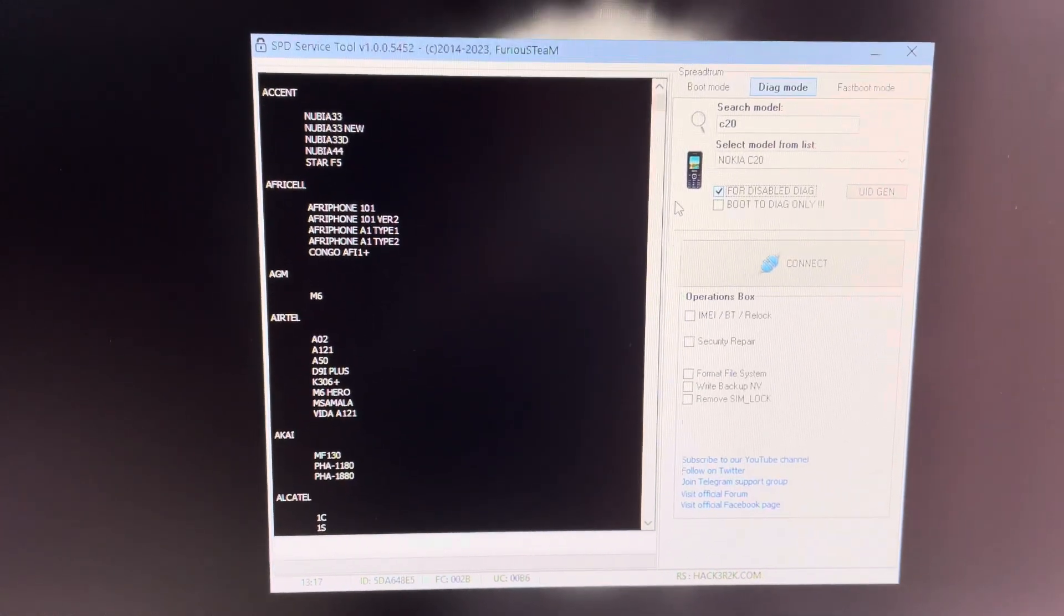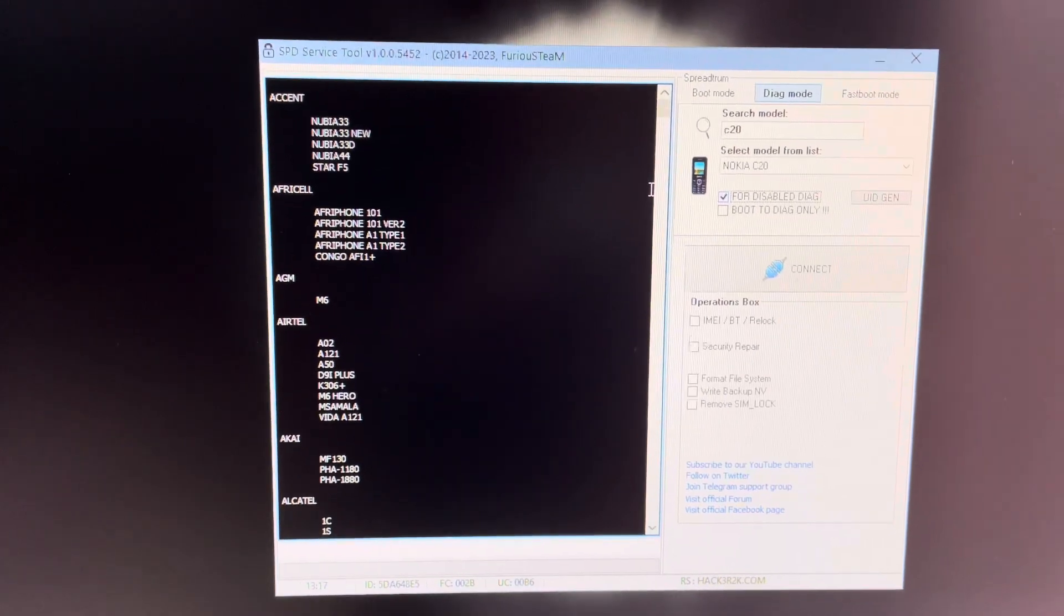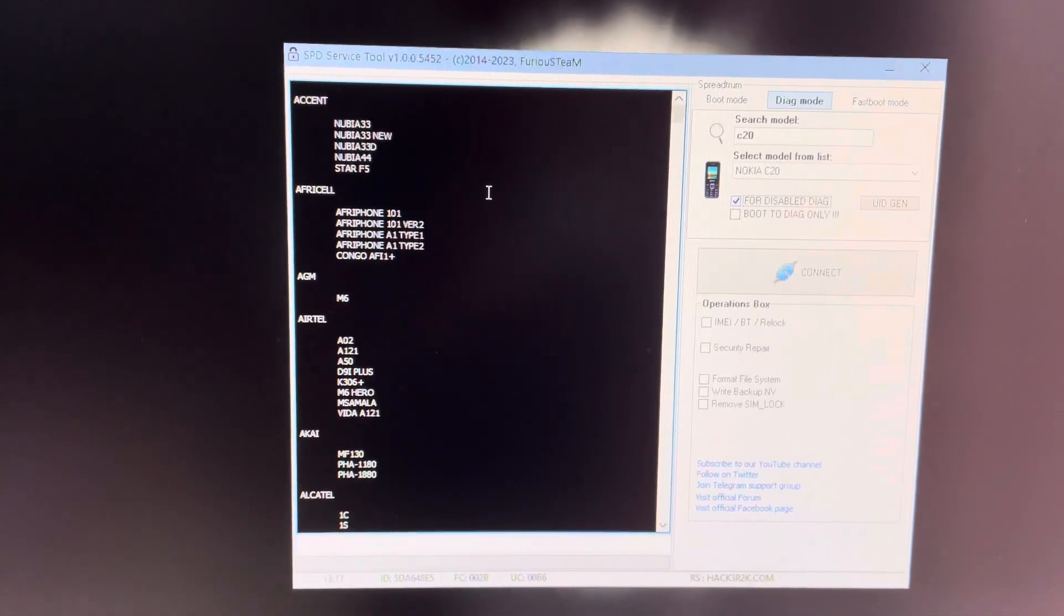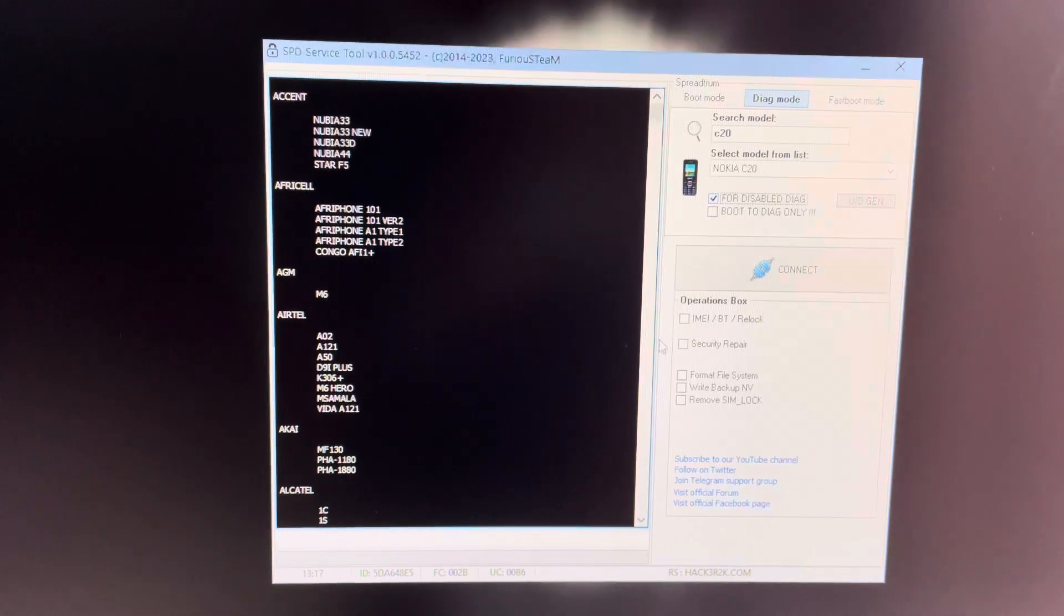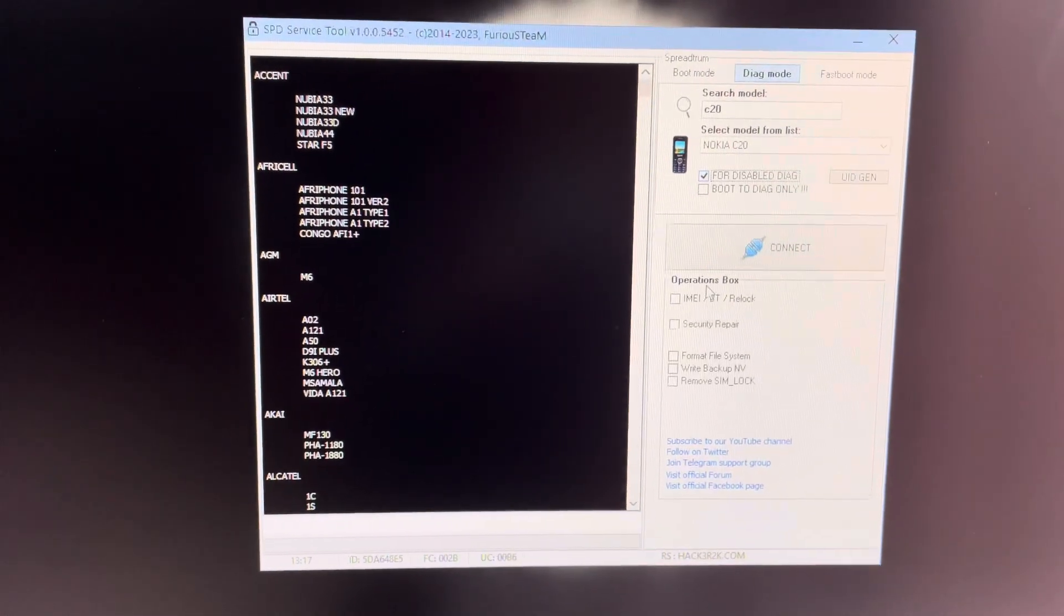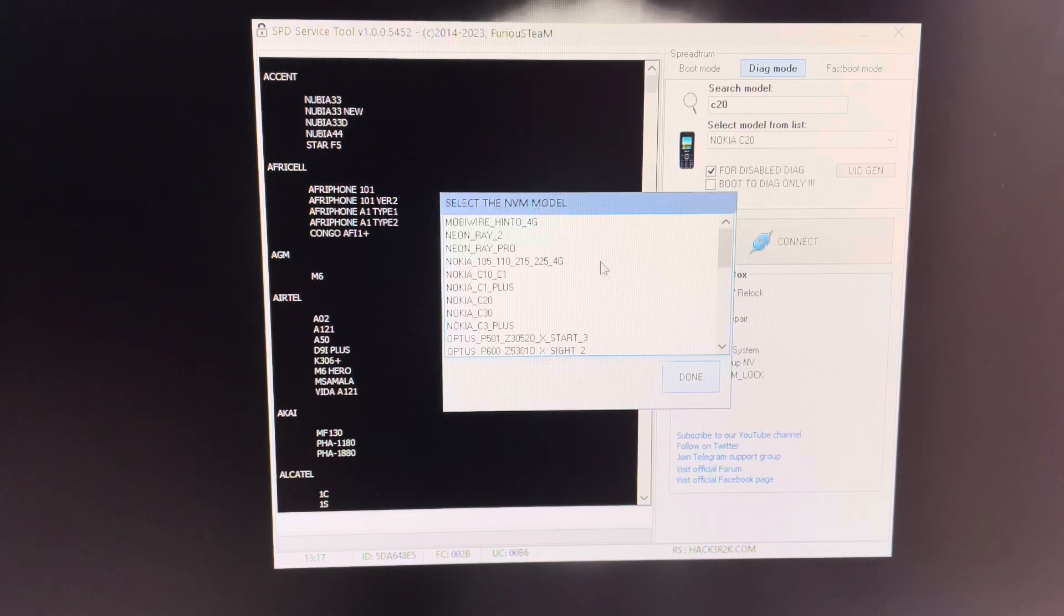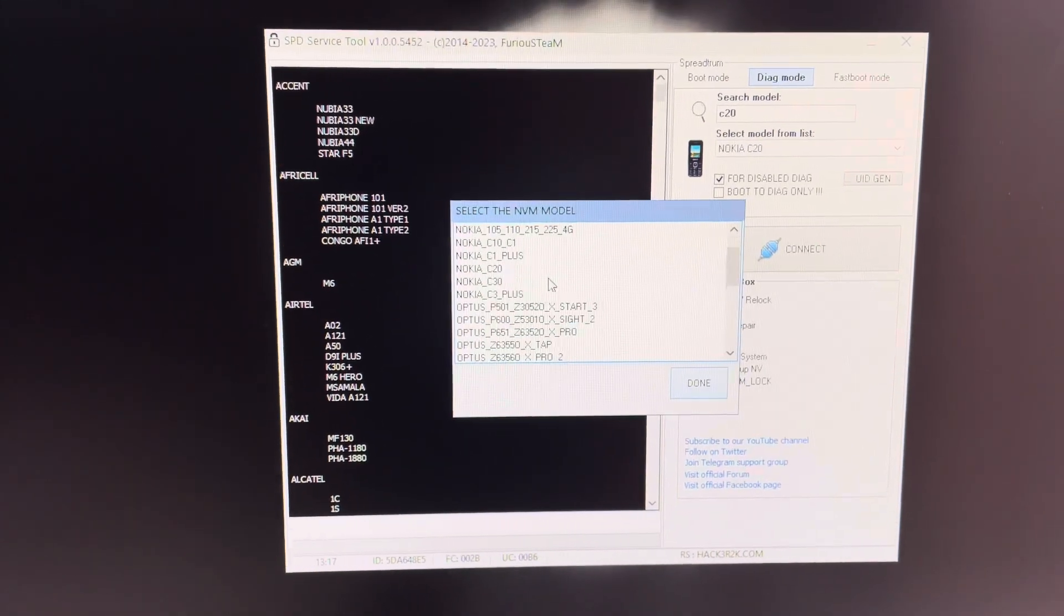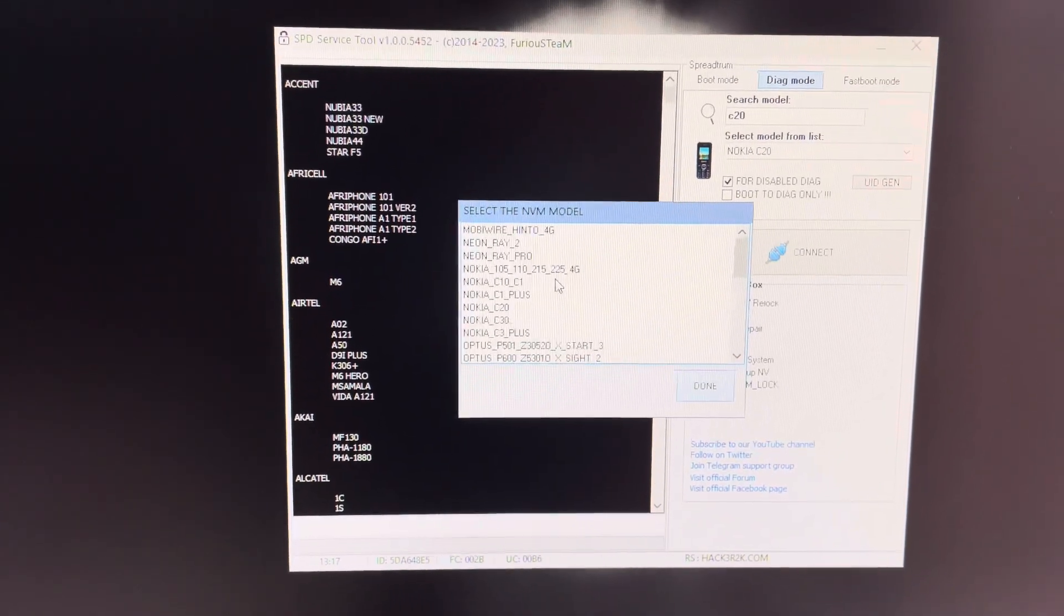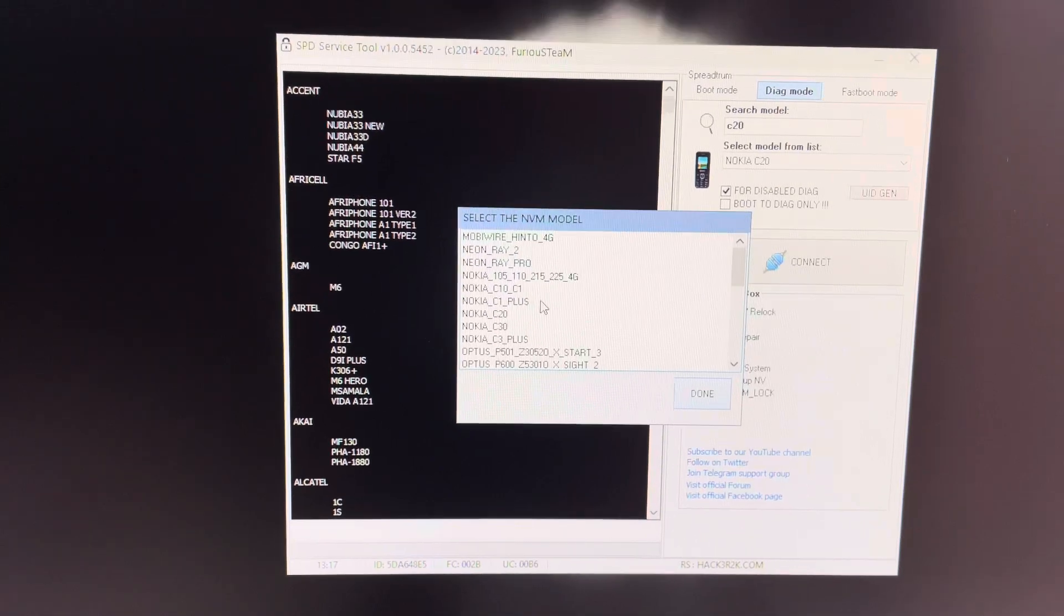Also check this checkbox each time the phone goes to charging mode when you connect the USB cable and the phone is off. From here I'm going to choose security repair and you can see here we have a list with the supported phones.